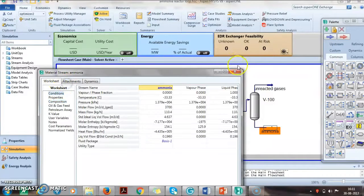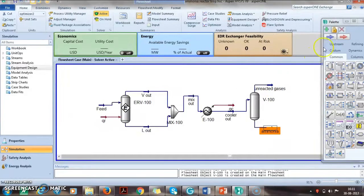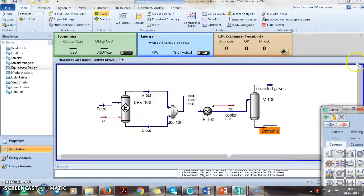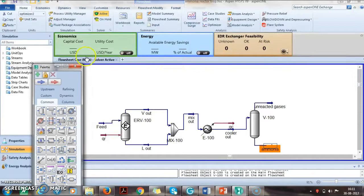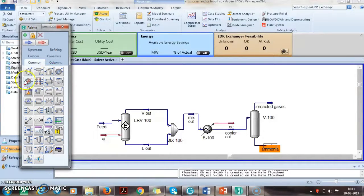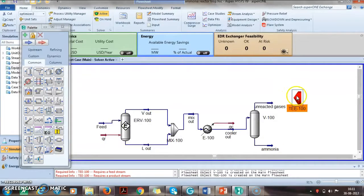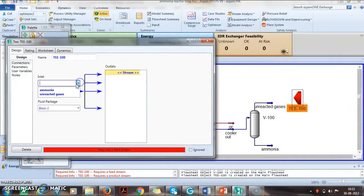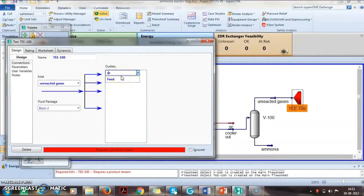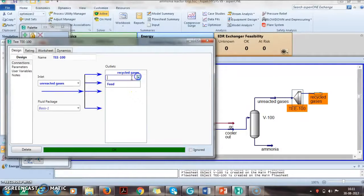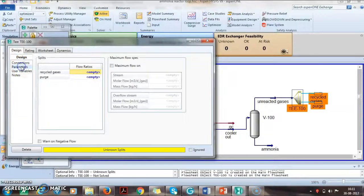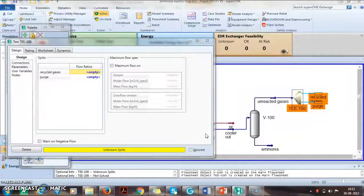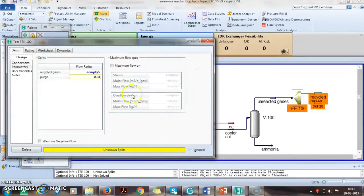We can see that the ammonia content is 92 percent. Now this vapor needs to be recycled, but before it is recycled we need to purge some portion so that the inerts like argon and methane don't get built up. We take a tee with input as unreacted gases, one output as recycle and the other as purge. Since it is said that 0.04 fraction is purged, we will write 0.04, so 96 percent is sent to recycle.